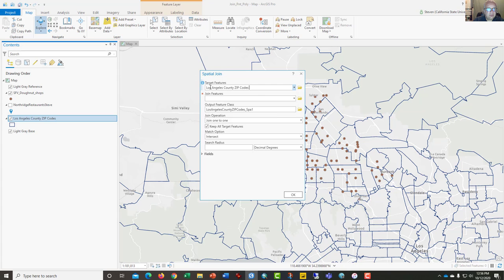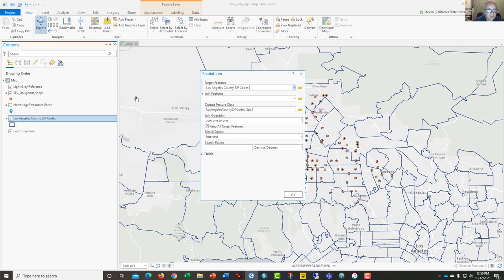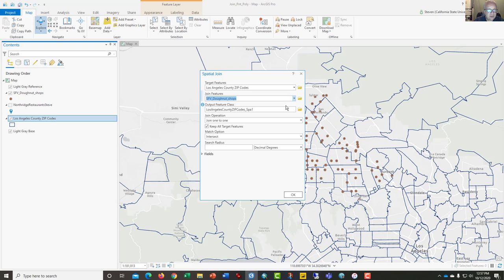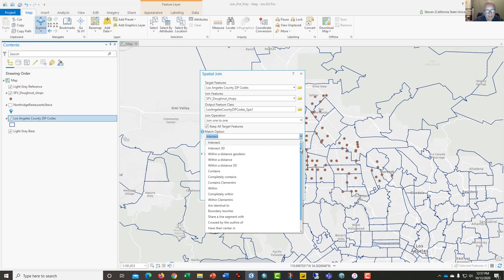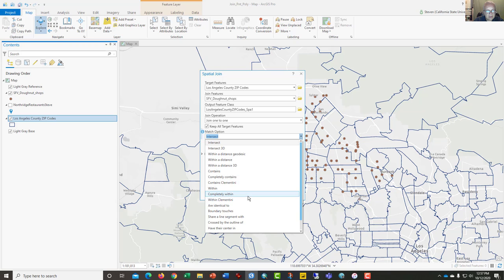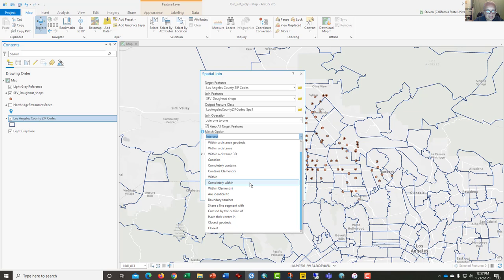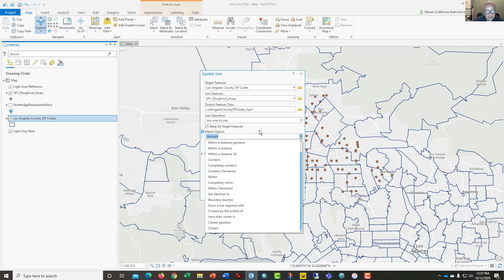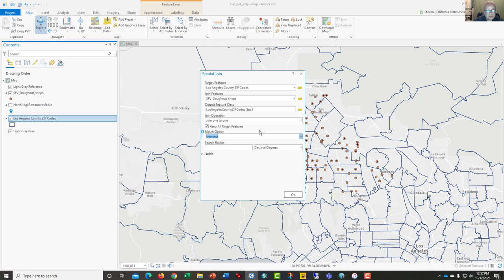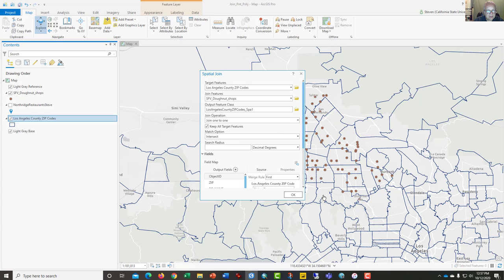The target feature is Los Angeles County zip codes, and the software is going to build a second layer that looks very much like the first one except it will have data from the join features. In this instance, we're using the San Fernando Valley donut shops layer. This is all pretty much standard and you could just click OK, but you should know that there are some options here. How the two layers interact can be changed in this feature. One that I often like is 'within' or 'completely within,' so you may want to experiment with some of these options.